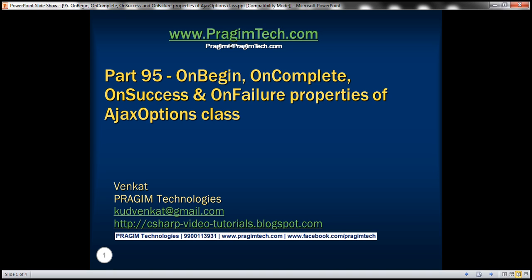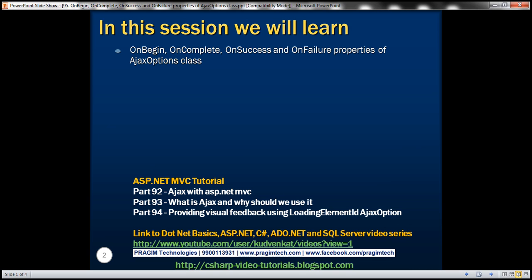Part 95 of ASP.NET MVC tutorial. In this video, we'll discuss OnBegin, OnComplete, OnSuccess, and OnFailure properties of the AJAX Options class. This is a continuation of Part 94, so please watch Part 94 before proceeding.